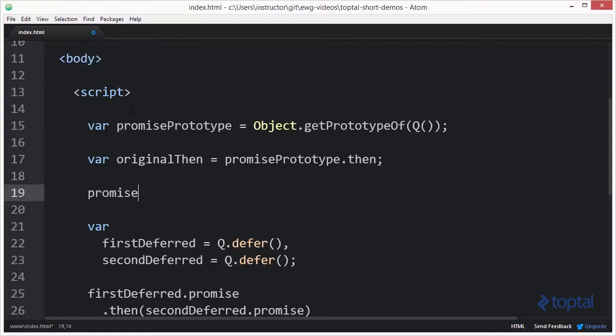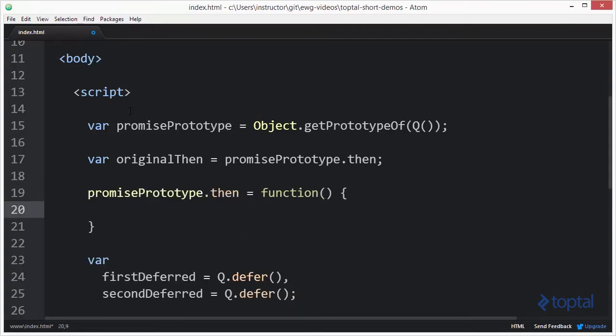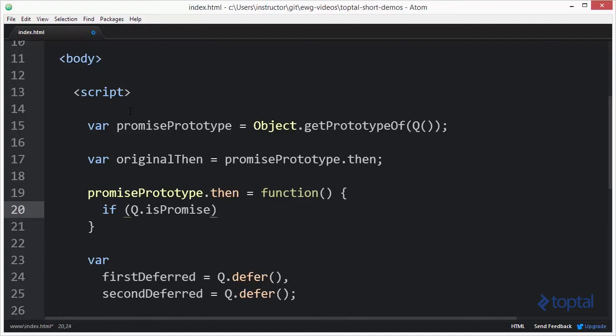So now I'm going to do promisePrototype.then, and I'm going to set up a new function. Just like that. And so now what I want to do is write an if statement, and I want to check to see if what I'm passing in is itself a promise, which is the goal of my change. So I'm going to pass in arguments zero.